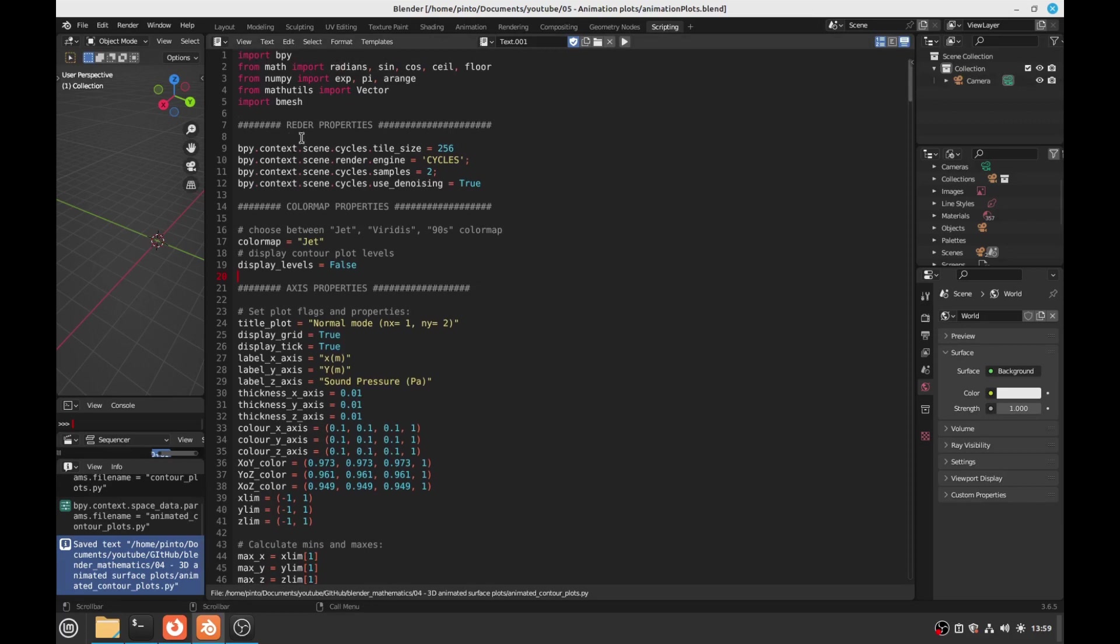You can change the render properties, so the render engine cycles, number of samples, denoising true or false. You can change the settings as you want.